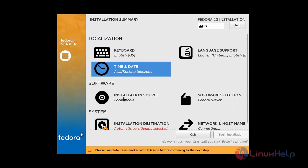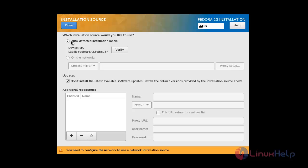Next is the Software Installation Source. I am going to select 'Auto-detect installation media'. I am also going to check the box 'Don't install the latest available software updates' because there is no need to install the latest updates on my system. Then click Done.